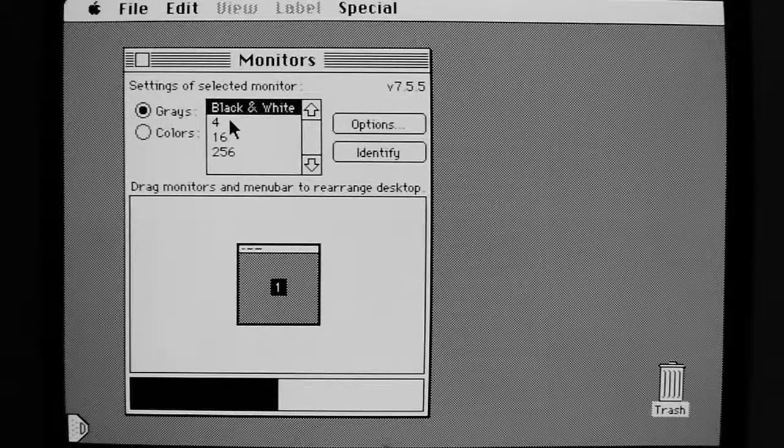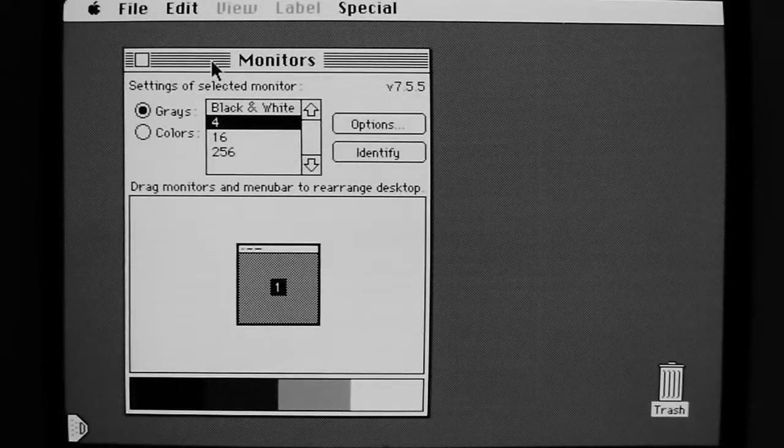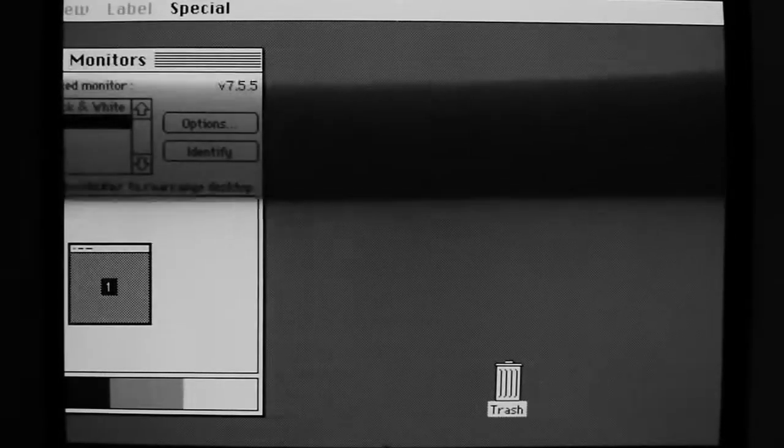If I change to 4 colors, or actually 4 grays, no problems there. I don't see any vertical line.